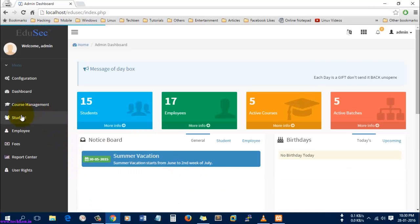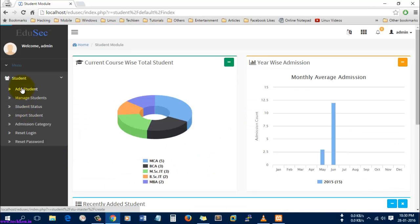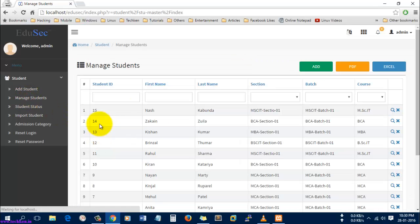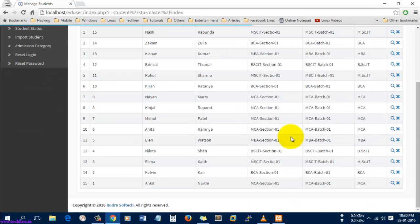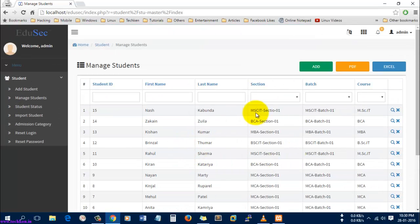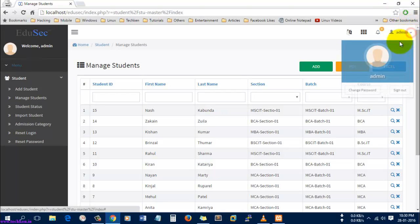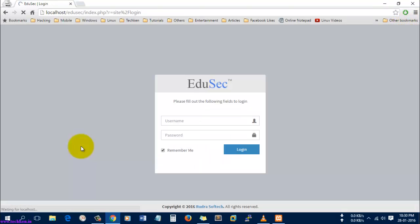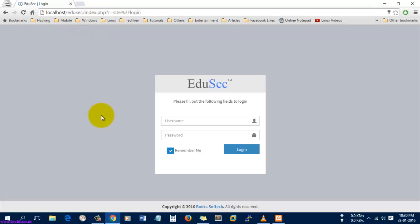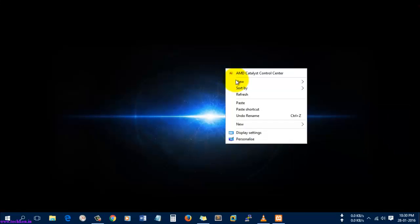Let's go and check Manage Students to see whether the sample database is updated. It was done. This is how you install the Edusec college management or school management system in your browser.